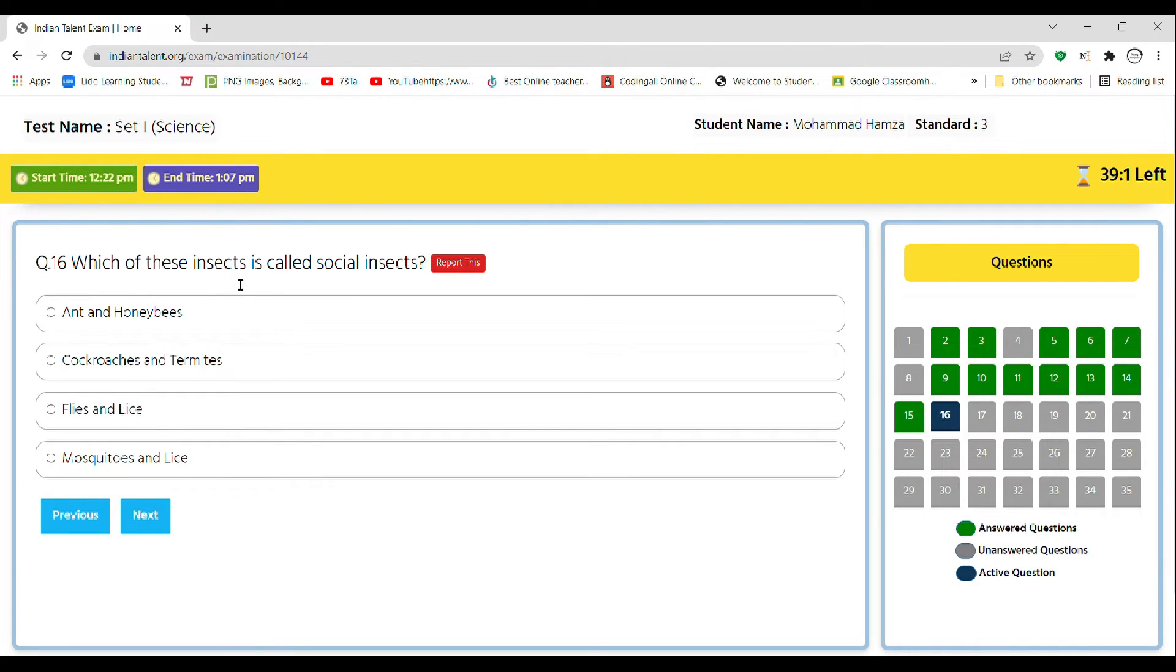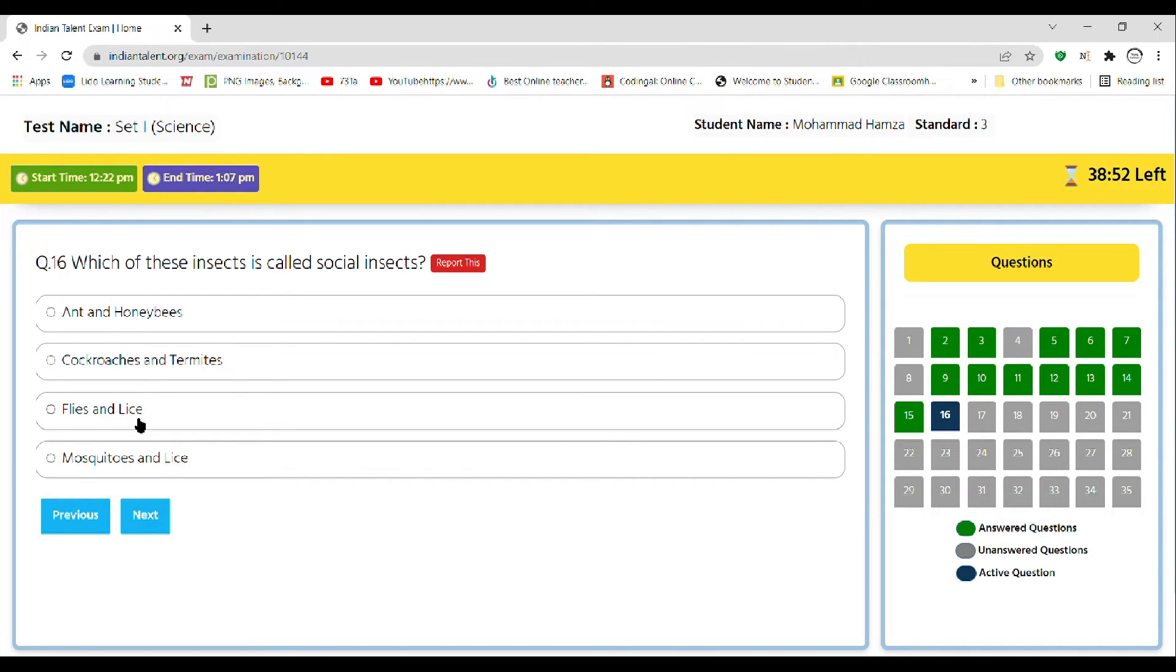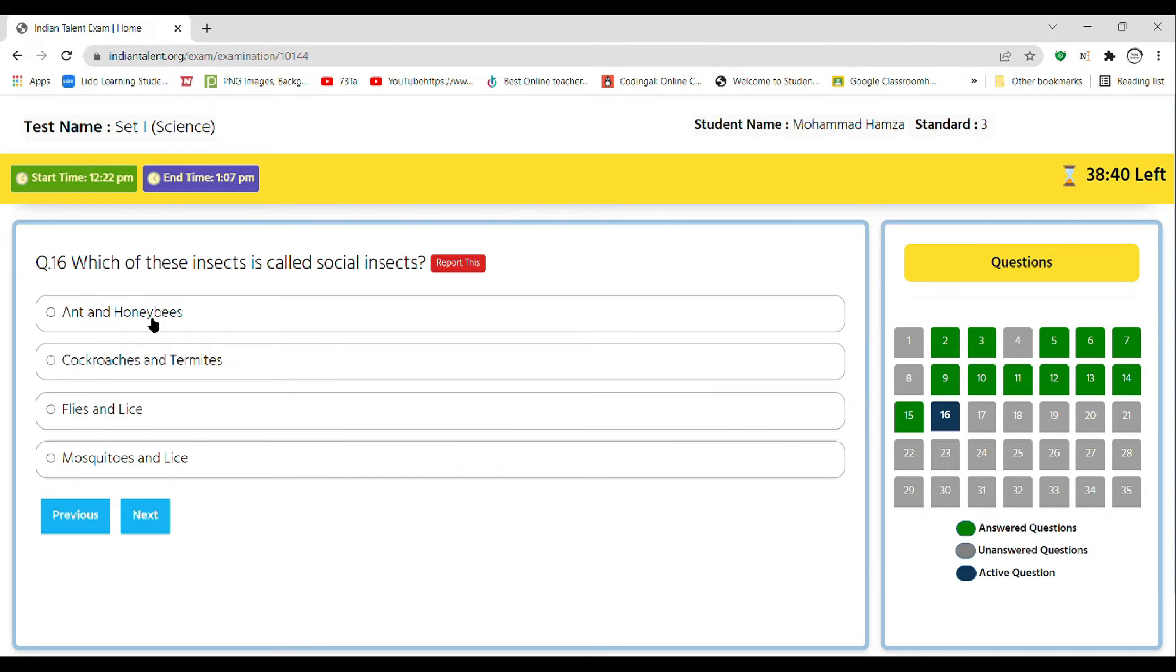Let's move to the next question. Which of these insects is called social insects? A ant and honeybee, B cockroaches and termites, C flies and lice, D mosquito and lice. Hurry up. Okay, so the correct answer is A, ant and honeybees, as they live in colonies and others live in small groups or by themselves.